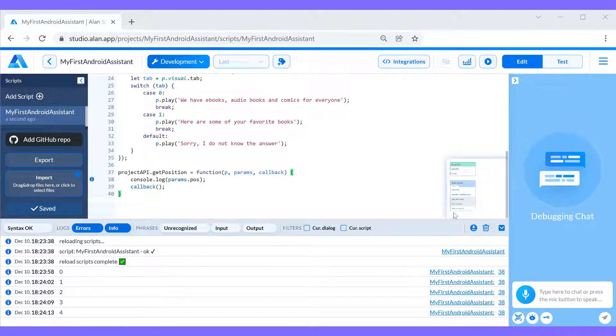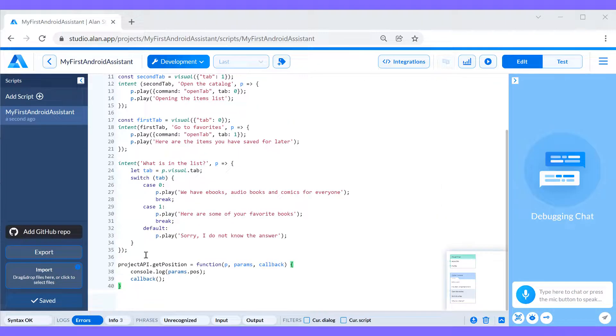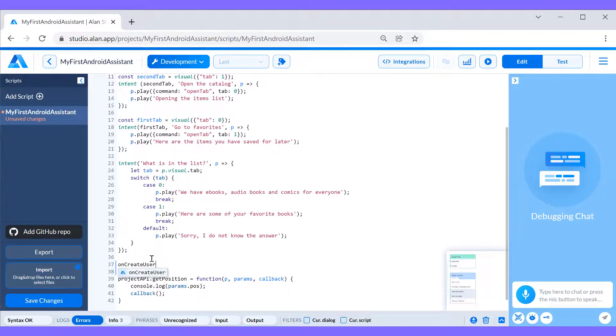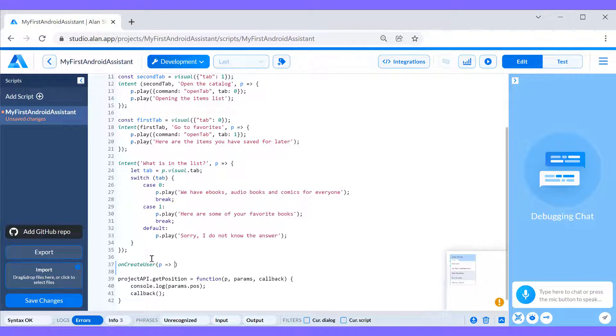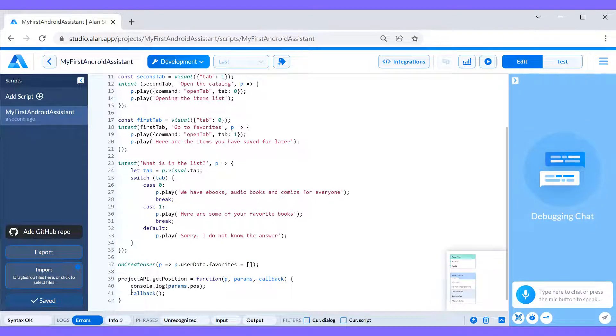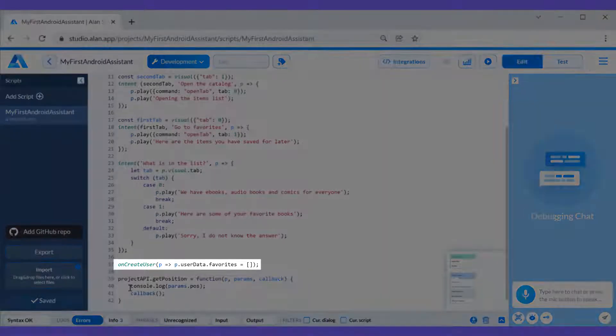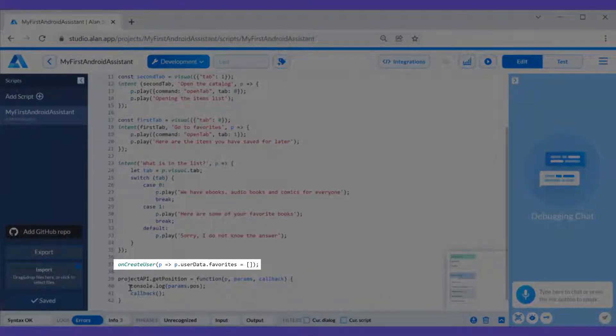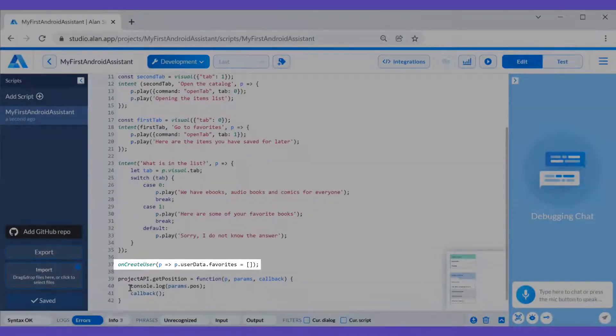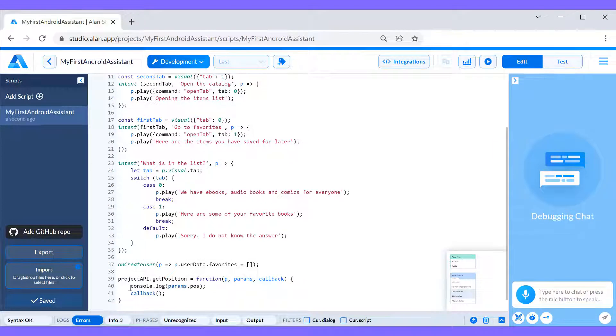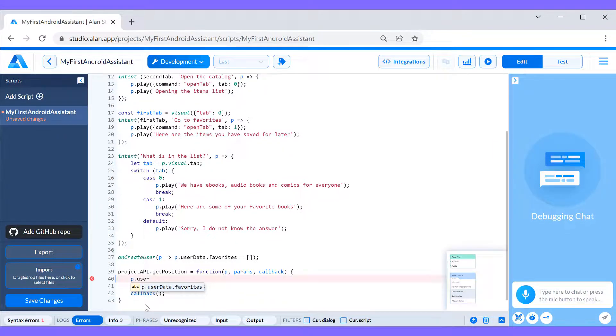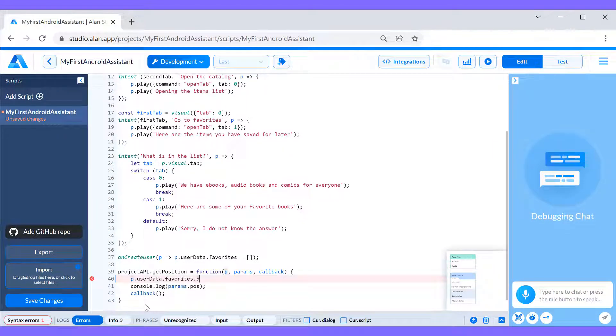Let's go on with checking what is available in the favorites list. First, when the user starts a new dialog session with the voice assistant, we'll create an empty favorites array. Here we are using Alan's userData object. The data you store in this object will be available for the whole dialog session with the user and can be passed between intent calls. Then we will update our project API method to push the captured item position to the favorites array.